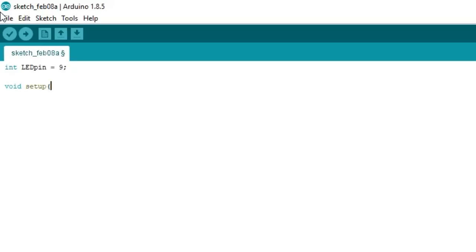So come to the setup function. Type pinMode LEDpin comma OUTPUT. We set up LEDpin as an output pin.